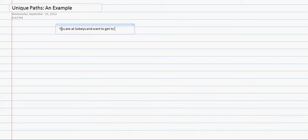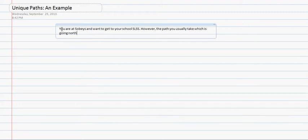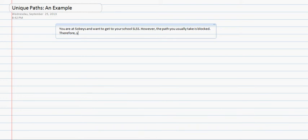For example, you are at Sobeys and want to get to your school. However, the fact that you usually take going north, which usually takes a block, is blocked. Therefore, you can only go south and east, or east and south.